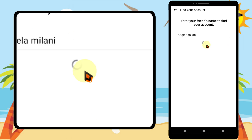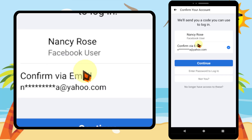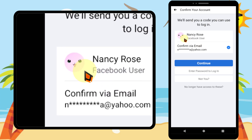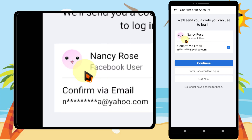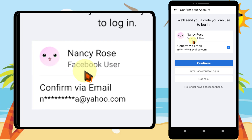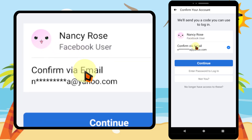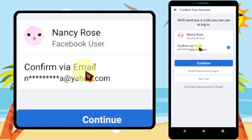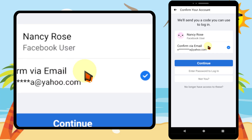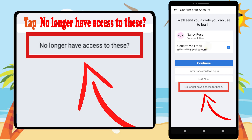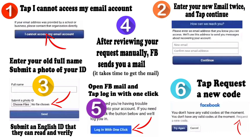Here you can use your previously verified email or phone number if you have access to those. You can tap 'Continue' and follow my way, or just ignore the next steps. But in some cases, if you don't have access to your email or phone number, tap 'No longer have access to this' at the bottom.